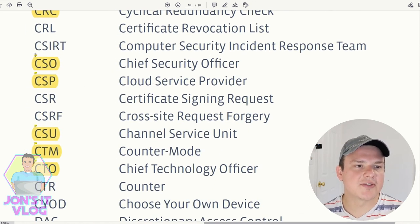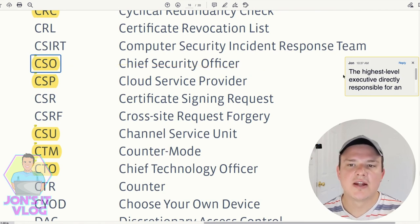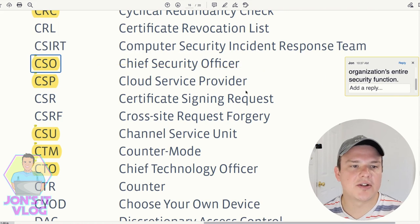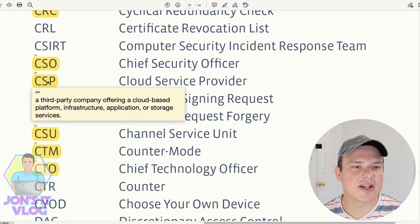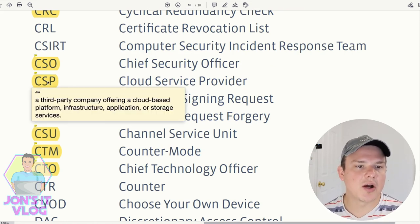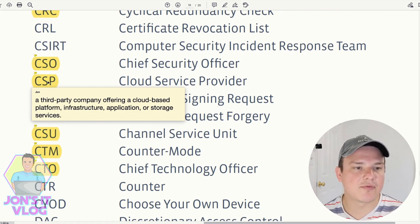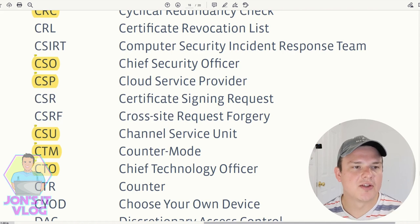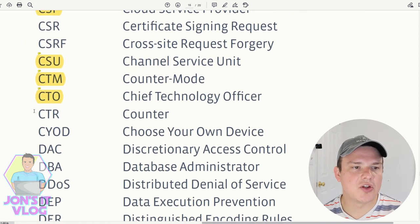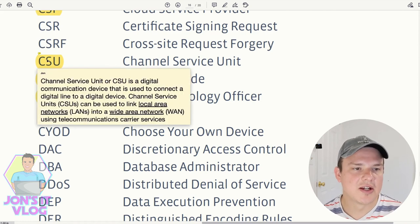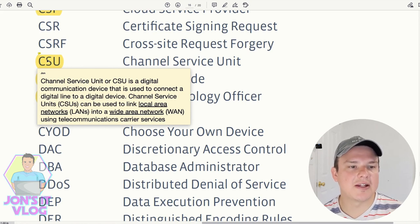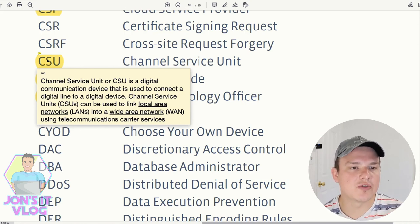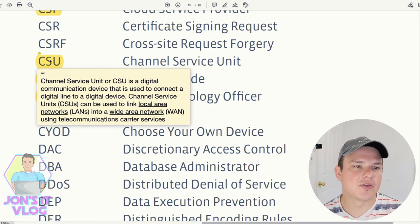CSO is the highest-level executive directly responsible for an organization's entire security function. CSP (Cloud Service Provider) is a third-party company offering cloud-based platform, infrastructure, application, or storage services. CSU (Channel Service Unit) is a digital communication service used to connect a digital line to a digital service, and can link LANs to a WAN using telecommunication carrier services.